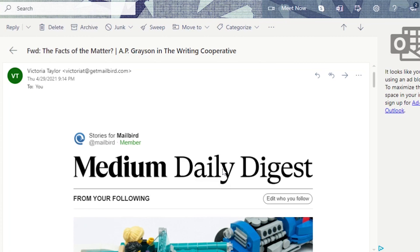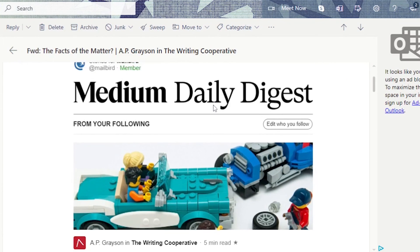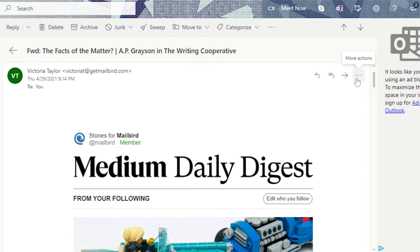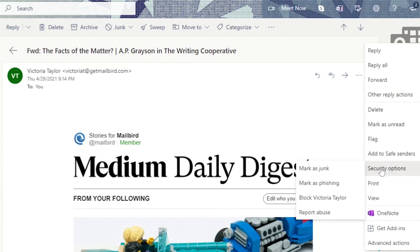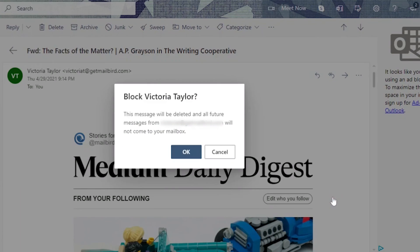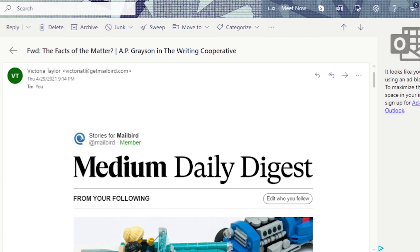So just like Gmail, we're going to go into the same email as an example and go to the top right-hand side where you see the three dots. Click for more actions, and then you're not going to see the block option directly. What you're going to have is security options, and when you hover over this you're going to see mark as junk, mark as phishing, or block the sender, and report abuse. Click block, and then you'll see a pop-up that says this message will be deleted and all future messages from that person will not come to your inbox. Click okay, and Outlook is going to delete the email instantaneously — it will be in your trash folder, as well as any other emails coming from that person.